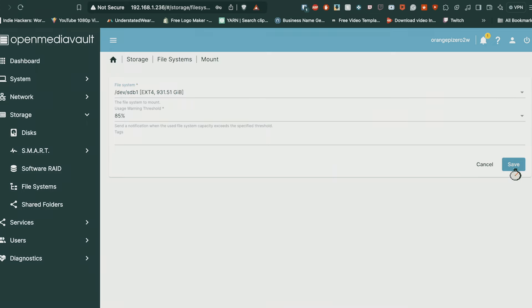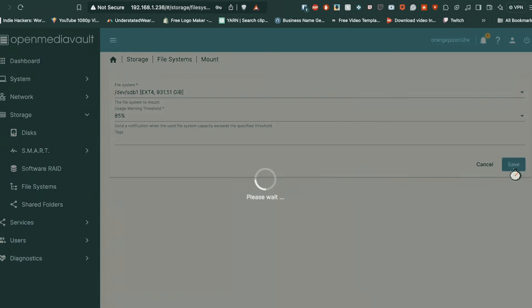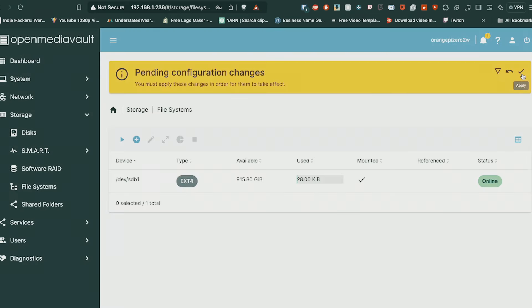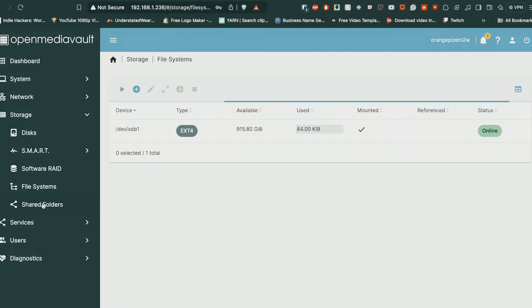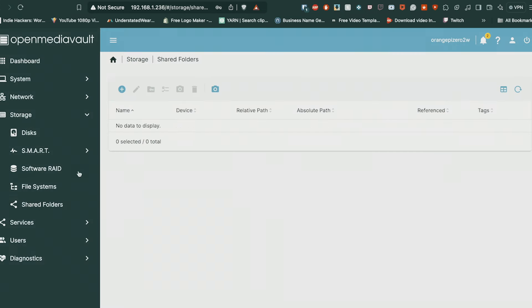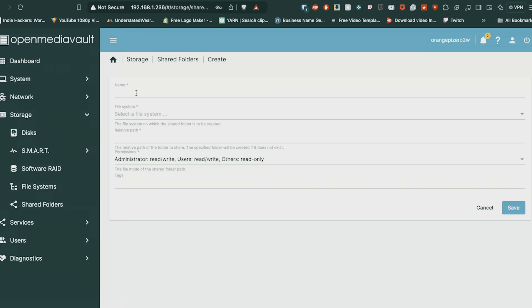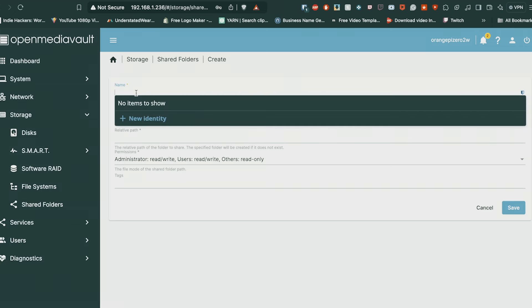Once that's done, you want to go into File Systems, go on the hard drive that you wiped, then click that, choose that and then save it. Always before you do any confirmations, always accept all changes.